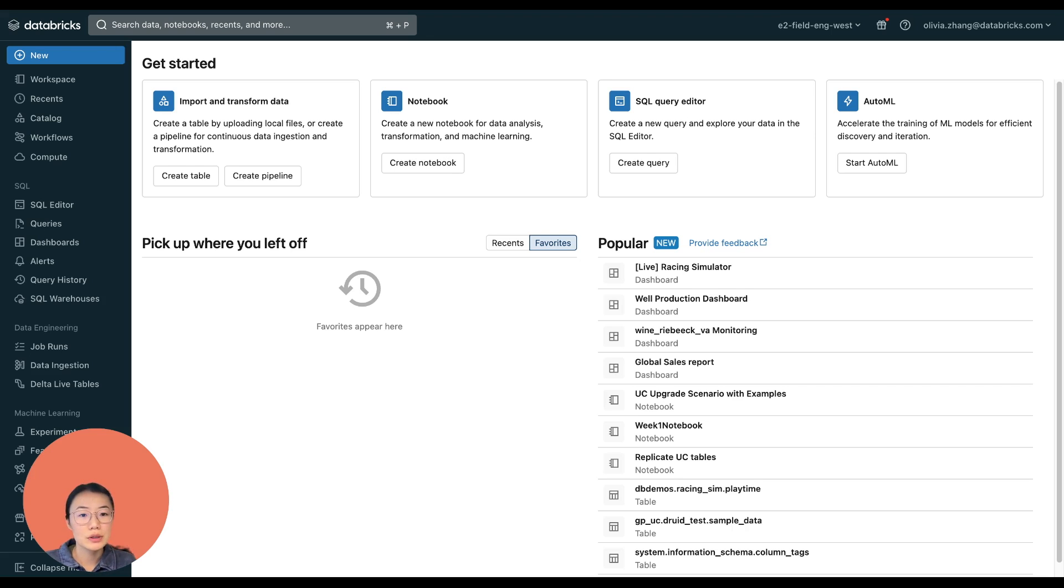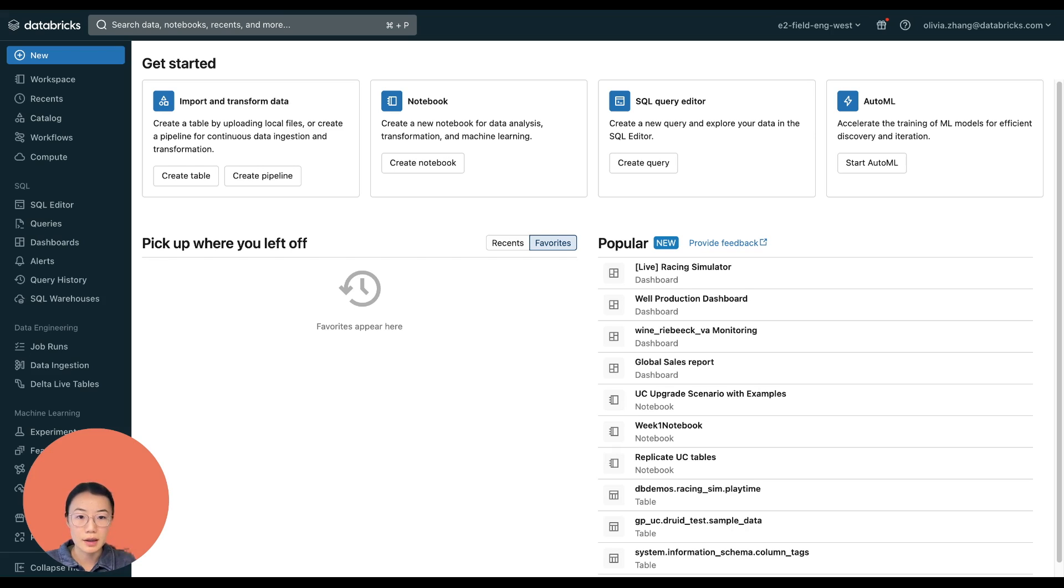And these dashboards are also governed by Unity catalog, which means you always know where the insights are coming from. So let's see how it works.